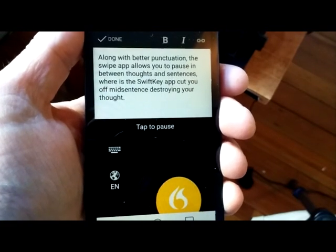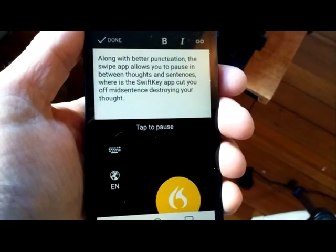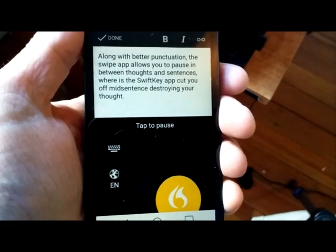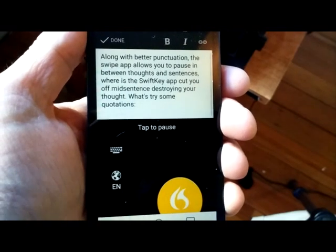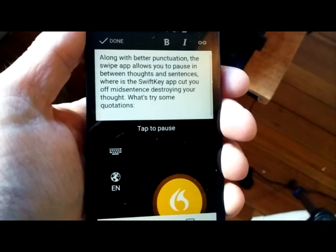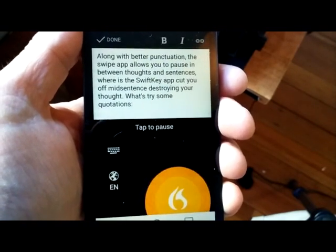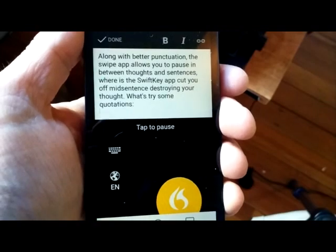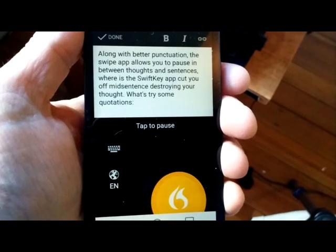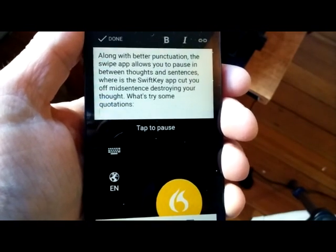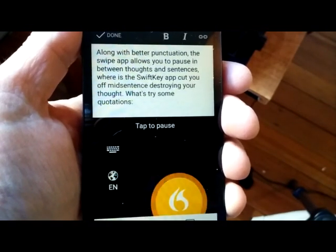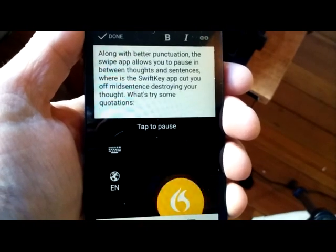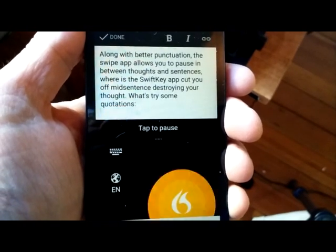Let's try some quotations: colon, new line, open quote, hey comma, this app is really great, exclamation mark, end quote, new line, open quote. I think it's the best, period, end quote.